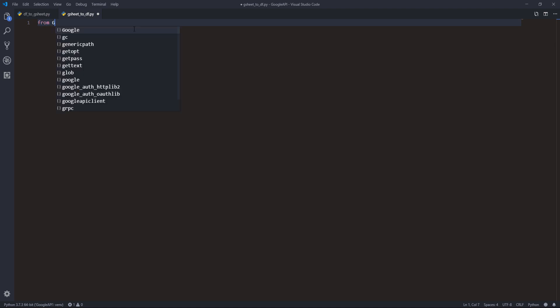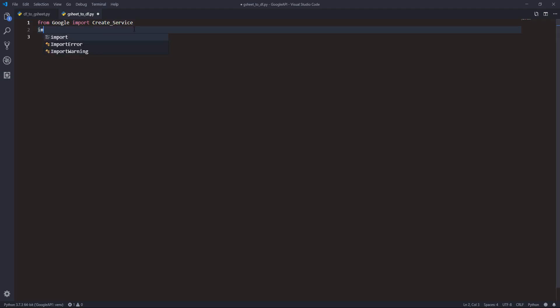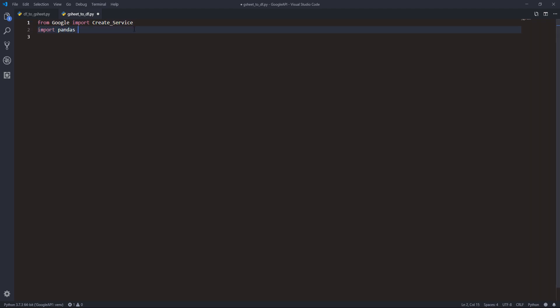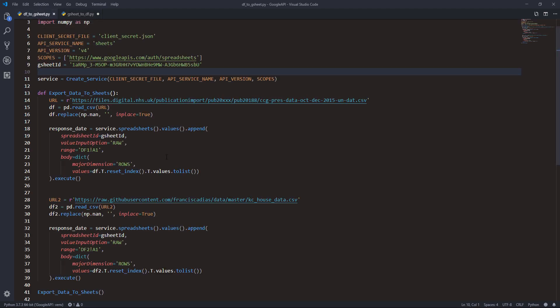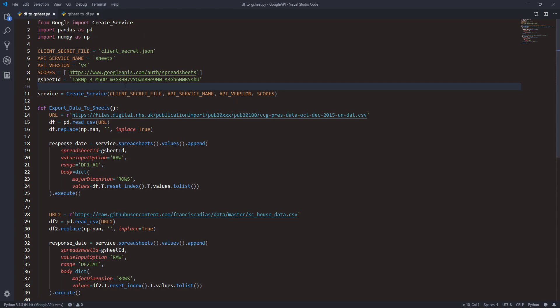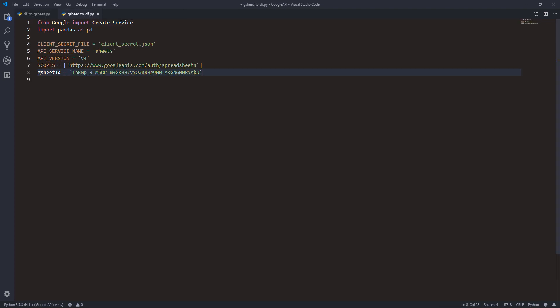Here I have a blank Python script. First I'm going to import my create_service function, and next I'm going to import the pandas module. Let me go back to the previous script that we wrote. I just need to copy the client secret file, API names and versions.